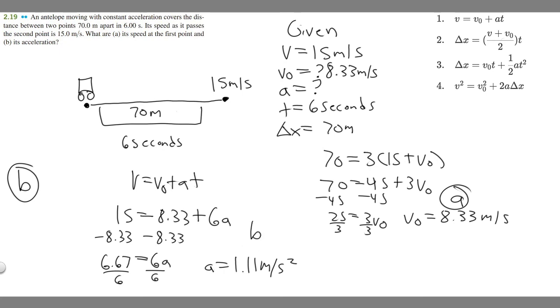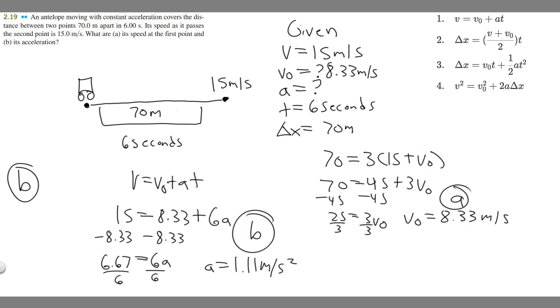So that's the answer to part B. To summarize: the acceleration is 1.11 meters per second squared, and the speed at the first point is 8.33 meters per second. Hopefully you found this video useful.